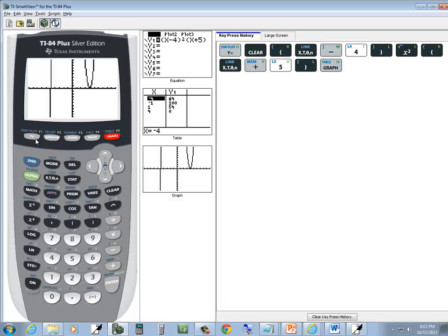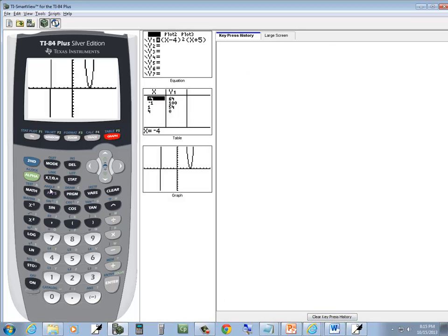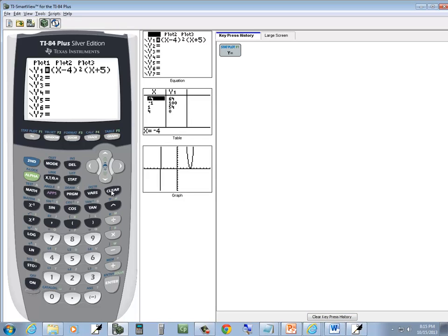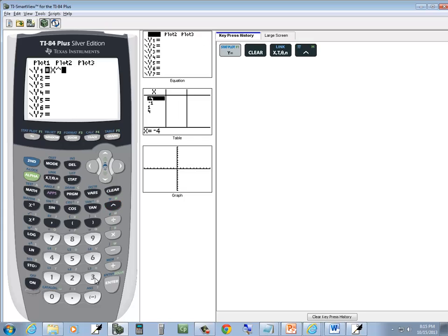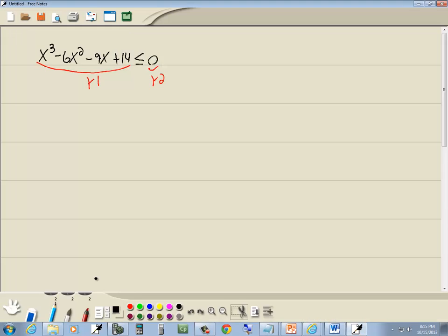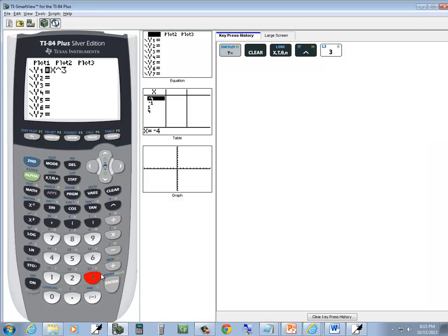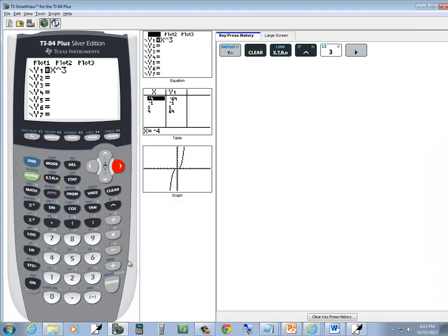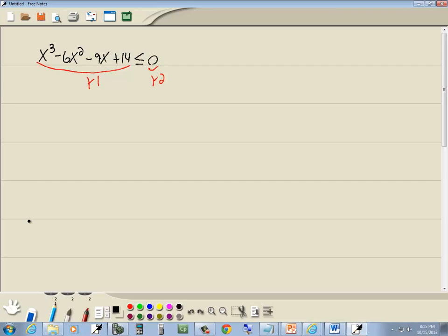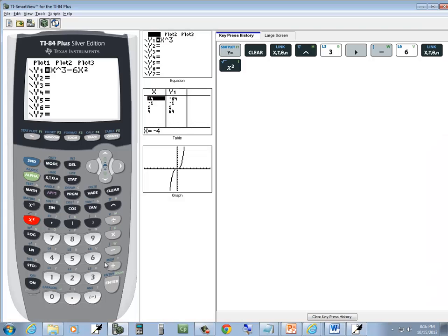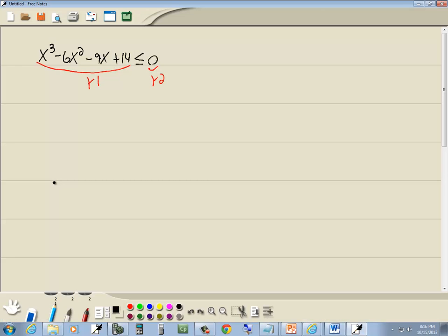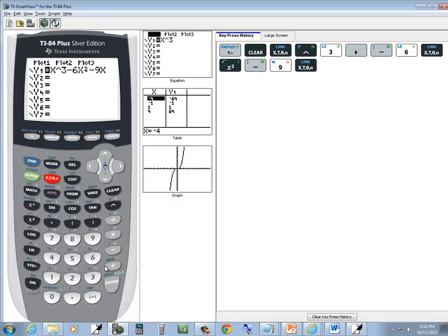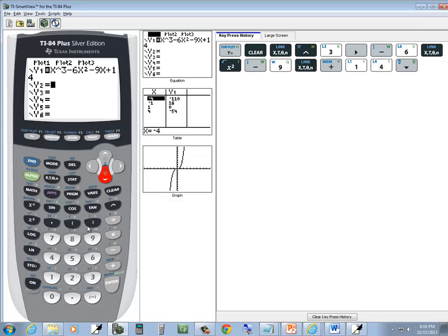So I come over here, press y equals, press clear, do x carat 3. If you've got one of the new TI-84s, you have to press your right arrow key to get out of exponent mode. Minus 6x squared, minus 9x, plus 14. And you down arrow to y2 and you put a 0 there.